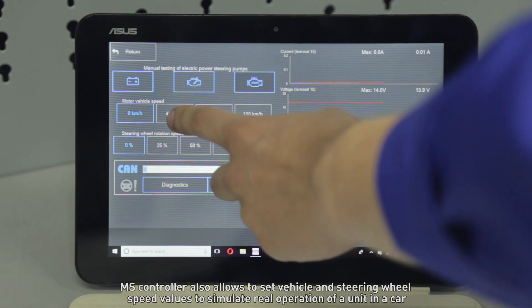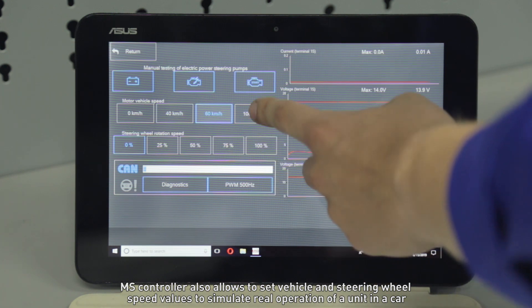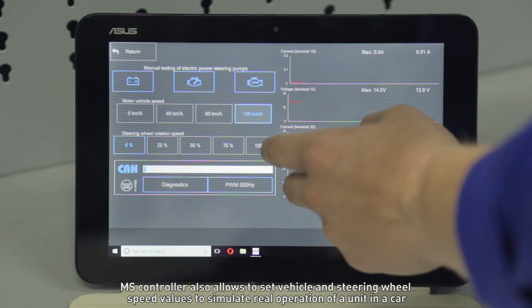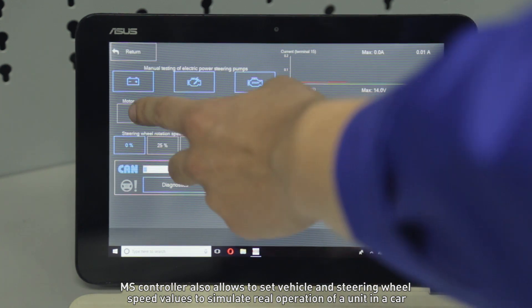The controller also allows you to set vehicle and steering wheel speed values to simulate real operation of a unit in a car.